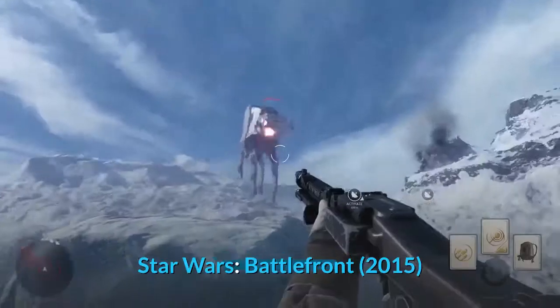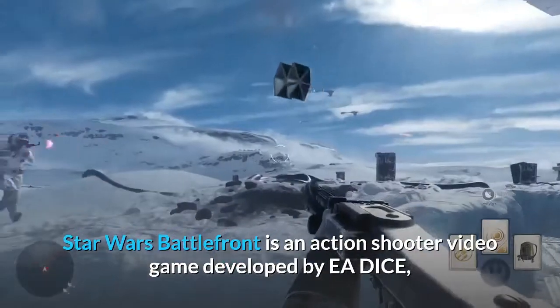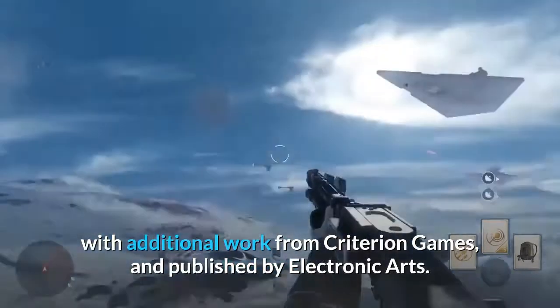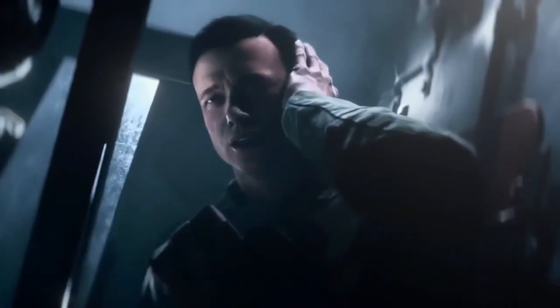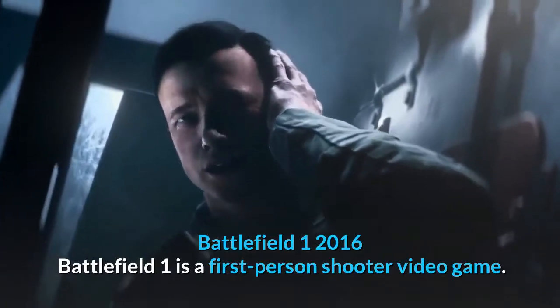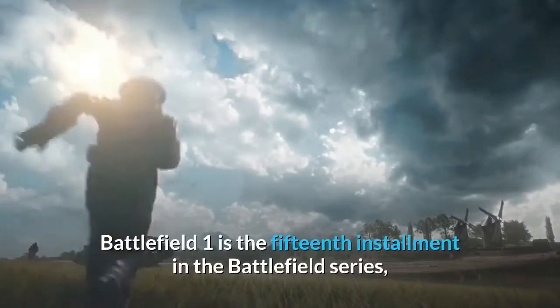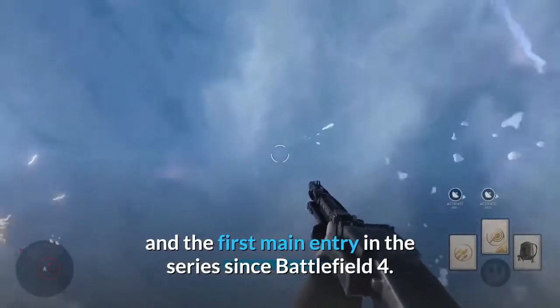Star Wars Battlefront, 2015. Star Wars Battlefront is an action-shooter video game developed by DICE, with additional work from Criterion Games and published by Electronic Arts. Battlefield 1, 2016. Battlefield 1 is a first-person shooter and the 15th installment in the Battlefield series, and the first main entry since Battlefield 4.